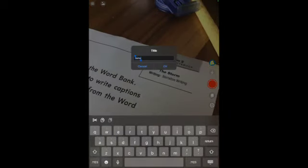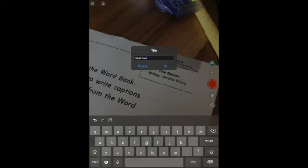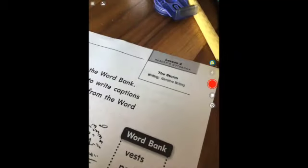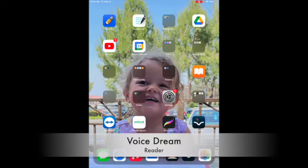You'll want to save and name your document. I'm just going to name it 'Reader's Notebook' for this demo. You can keep or delete the document in the Voice Dream Scanner app. I usually delete it because it's already been saved to Voice Dream Reader. Then you want to open Voice Dream Reader.